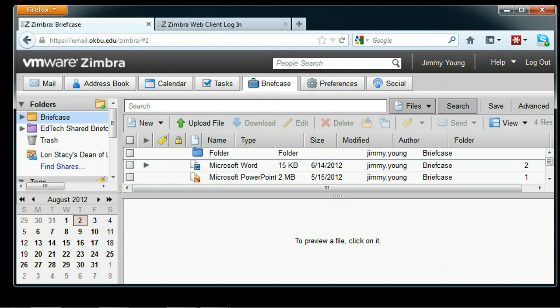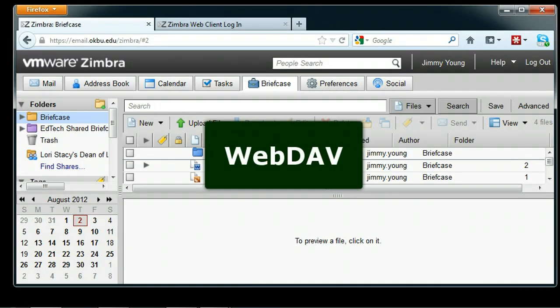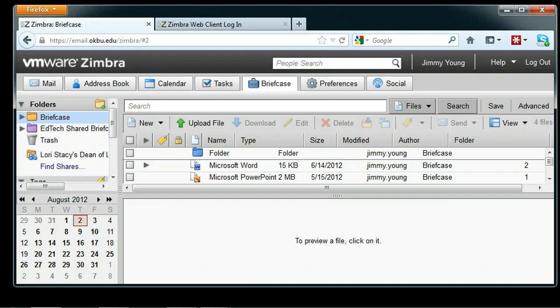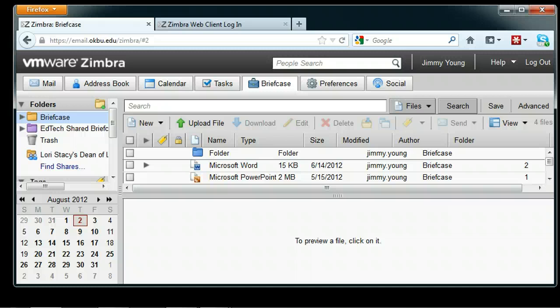The technical term for this is WebDAV. WebDAV is a web-based file sharing standard that allows file management online, like popular Dropbox.com or Google Docs applications. Zimbra is WebDAV compliant, so we can map a drive to our Zimbra briefcase folder and use it as if it was a local folder on our computer.